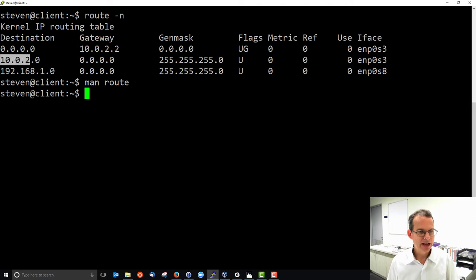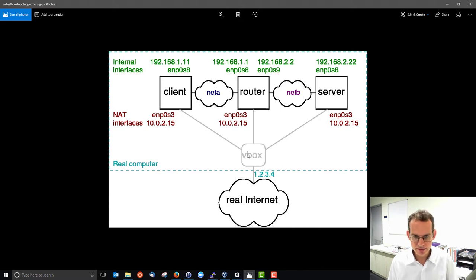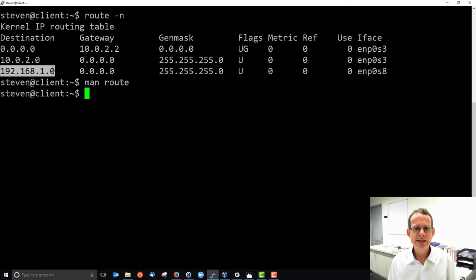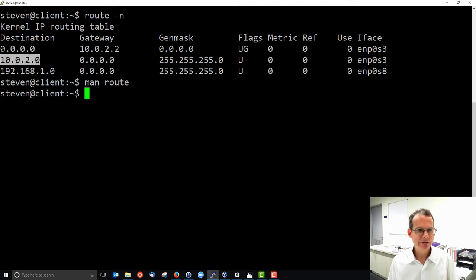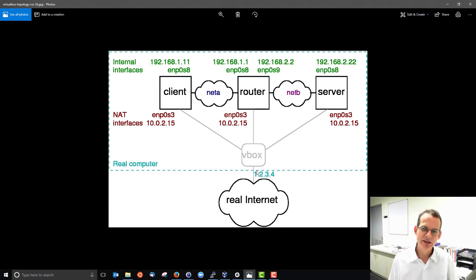Similarly, the second entry: anyone on 10.0.2.0, send direct using interface enp0s3. This is the network between the client and the VirtualBox router — VirtualBox creates its own network between the client and that router interface. Then reading the first row: if the destination doesn't match 192.168.1.0 and doesn't match 10.0.2.0, it matches the default, meaning send to 10.0.2.2, our VirtualBox router, which would forward it to the real internet.